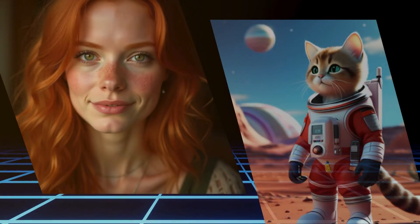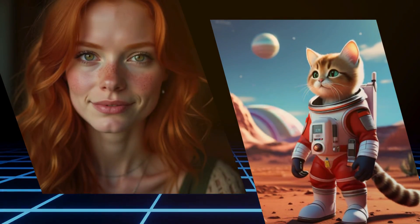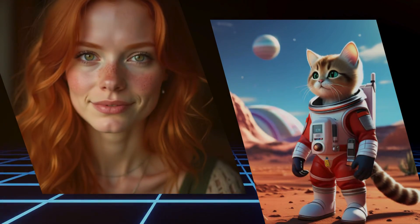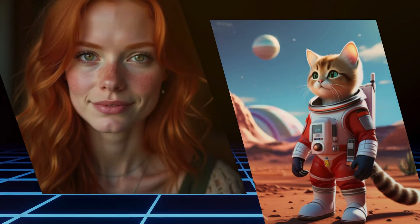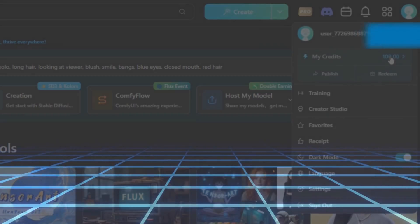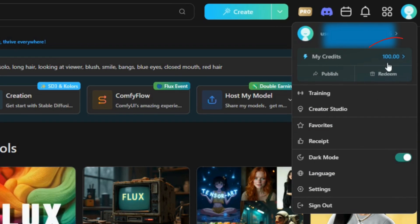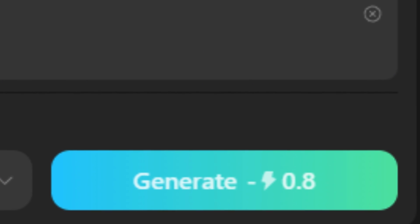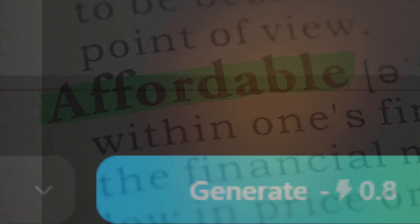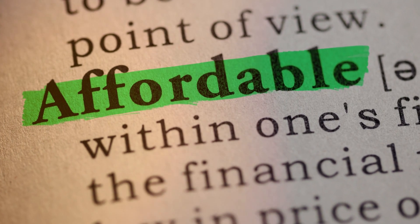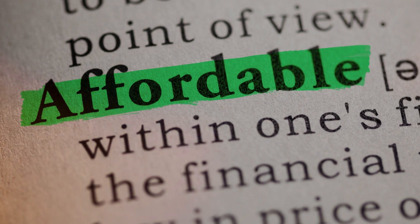It's ideal for creating both realistic and cartoon-style characters. The platform provides 100 daily credits, and each image generation costs just 0.8 credits with a simple prompt, making it an affordable option.